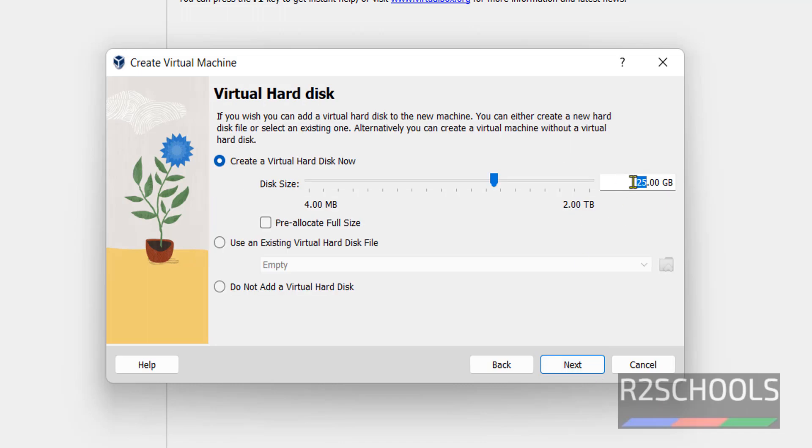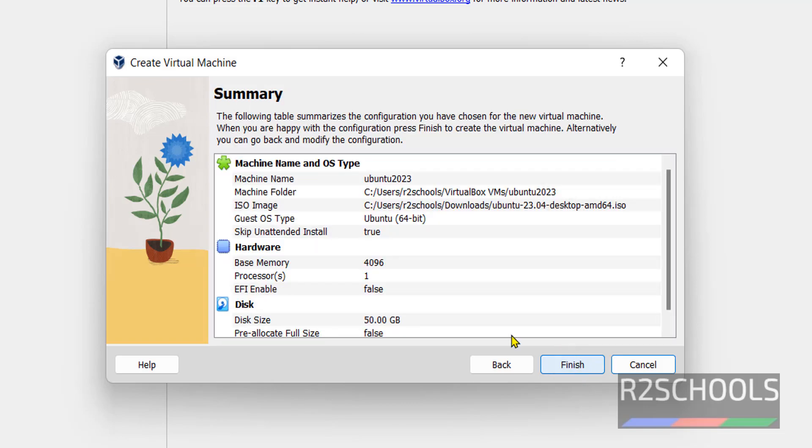Here we have to provide hard disk size. That is virtual hard disk. I am giving 50 Gigabytes. In your case give whatever size you want. Click on next.